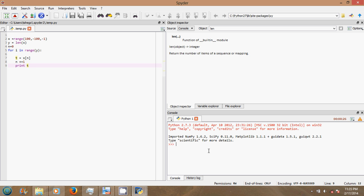That's why you have your calculator as a Python calculator. You can do your basic calculations like 4 plus 2, which equals 6. And this is how you get your help at the top right.